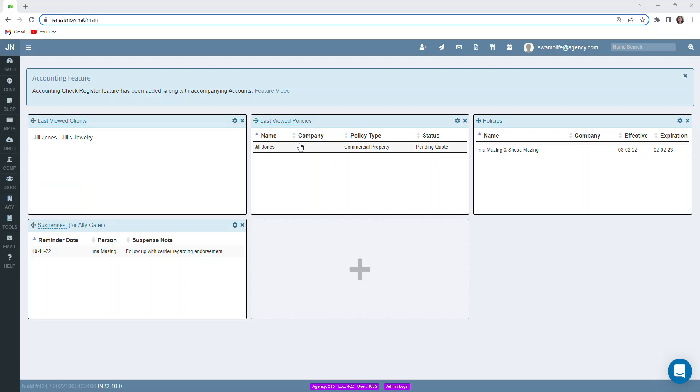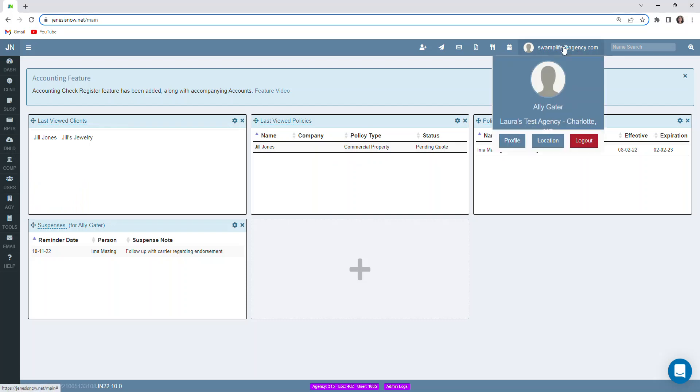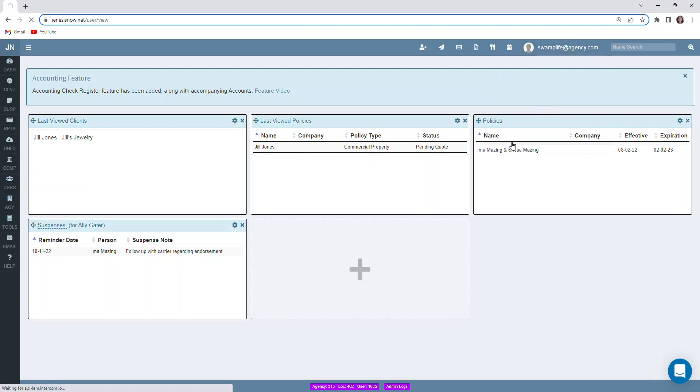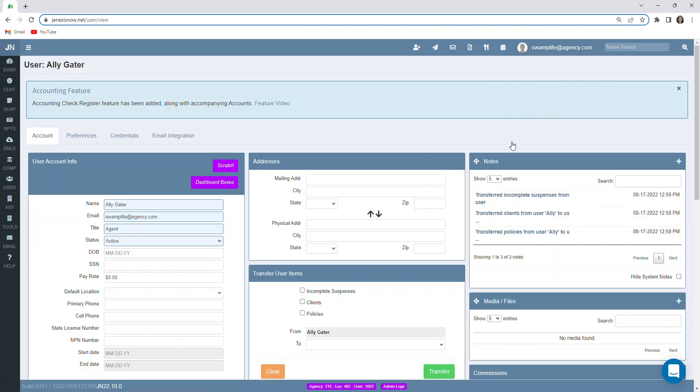How we can access our user profile is at the top right corner of our screen we'll see an email address. We click on that and then the profile button that will take us into our personal user profile.